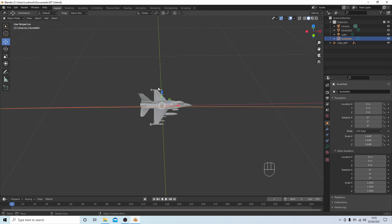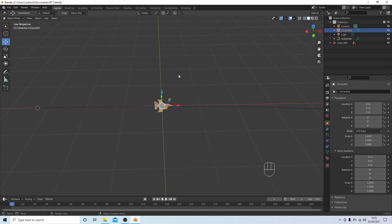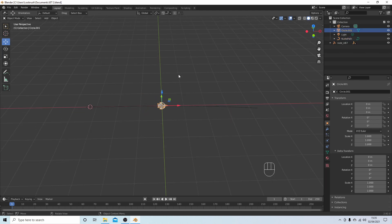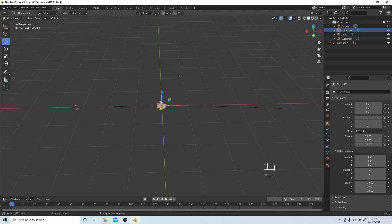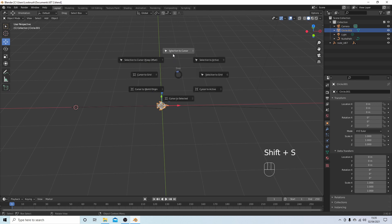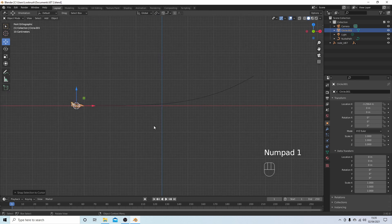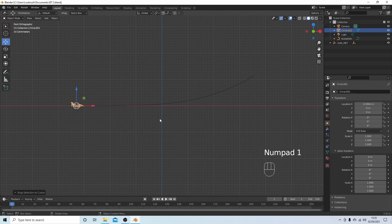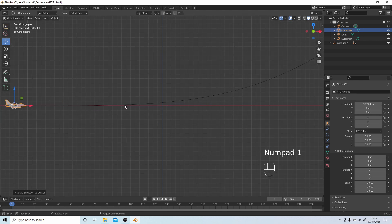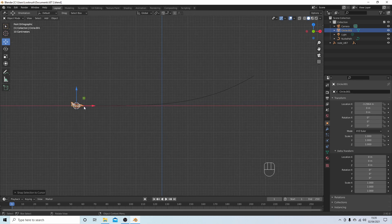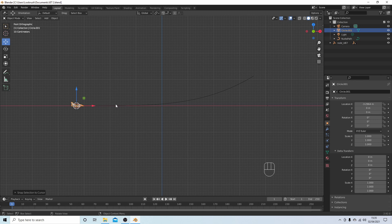And I'm going to select the object, or in this case the airplane, and again hold down Shift followed by S, and this time I'm going to go selection to cursor. Now clearly, if it's going to move, it's going to go along this path in the direction of the X axis.